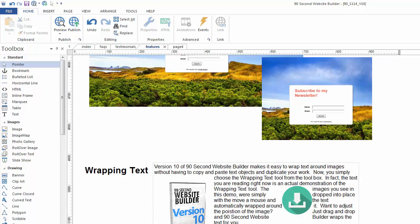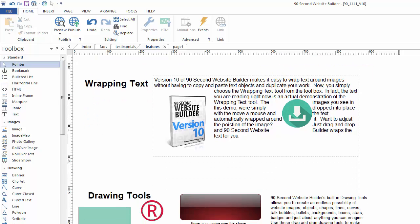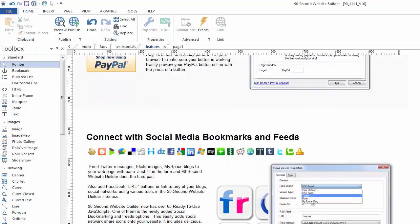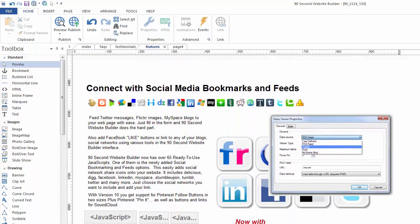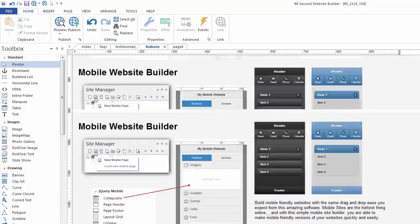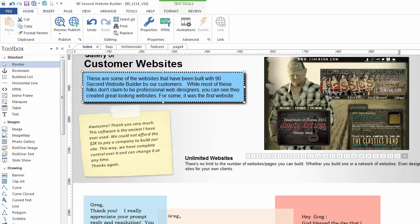There's also a new feature in version 10 for text you're able to wrap text. That's a different tool and we'll cover that in a different video but it's one of the new really handy features of working with text in 90-second website builder. So hopefully this video gives you a good overview of some of the things you can do with the text tool while you're building websites with 90-second website builder.